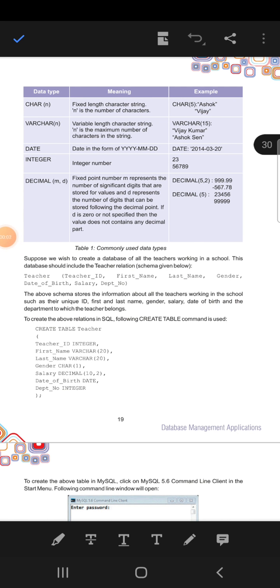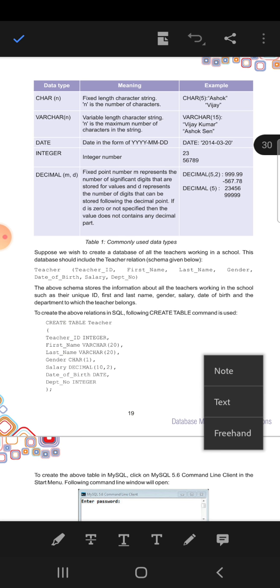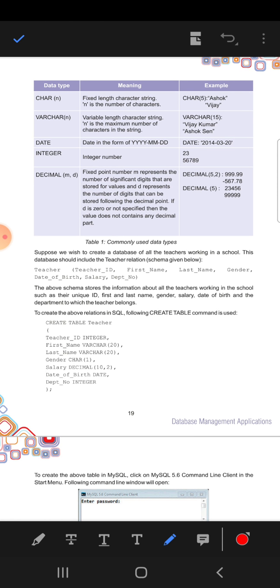Okay students, today we will learn how to create a table or relation. For that you need to know what are the things you have to insert there. First of all, you already know about schema, relation state, attributes, tuples. If that is clear, then we will easily create a table.